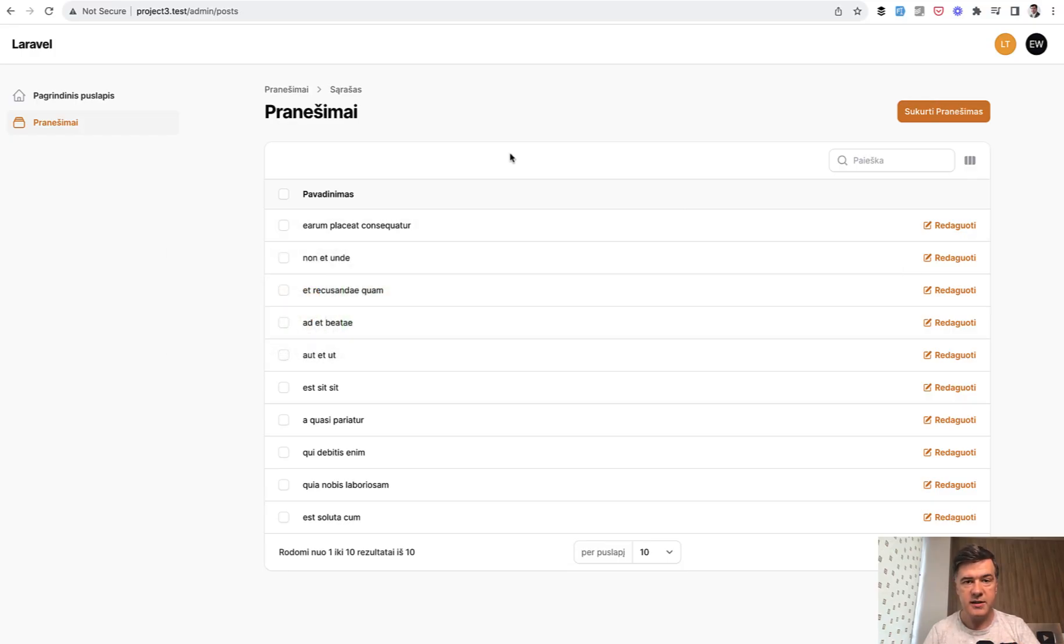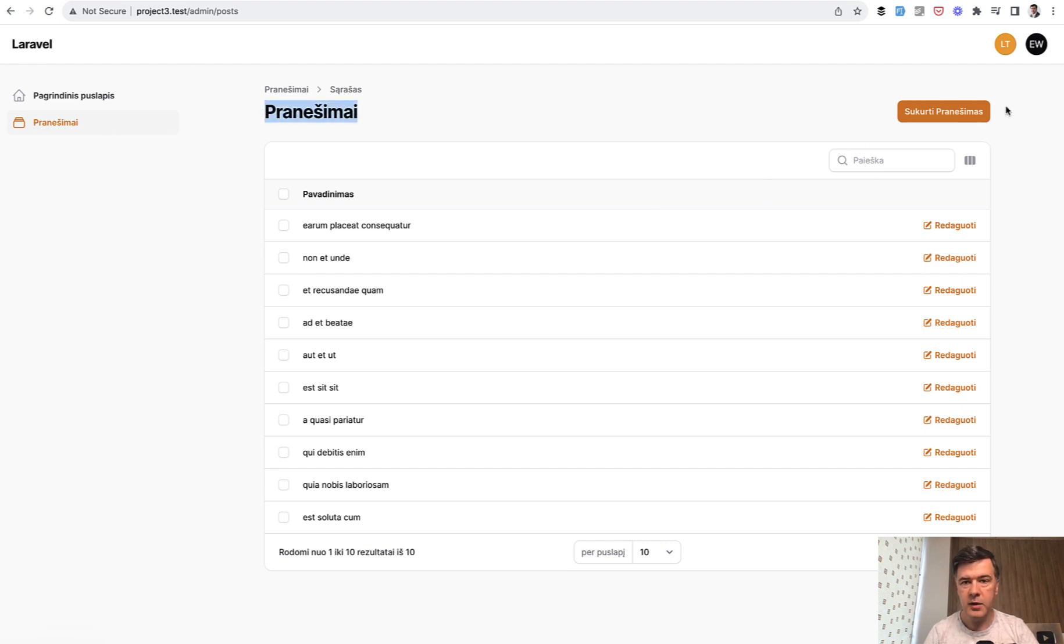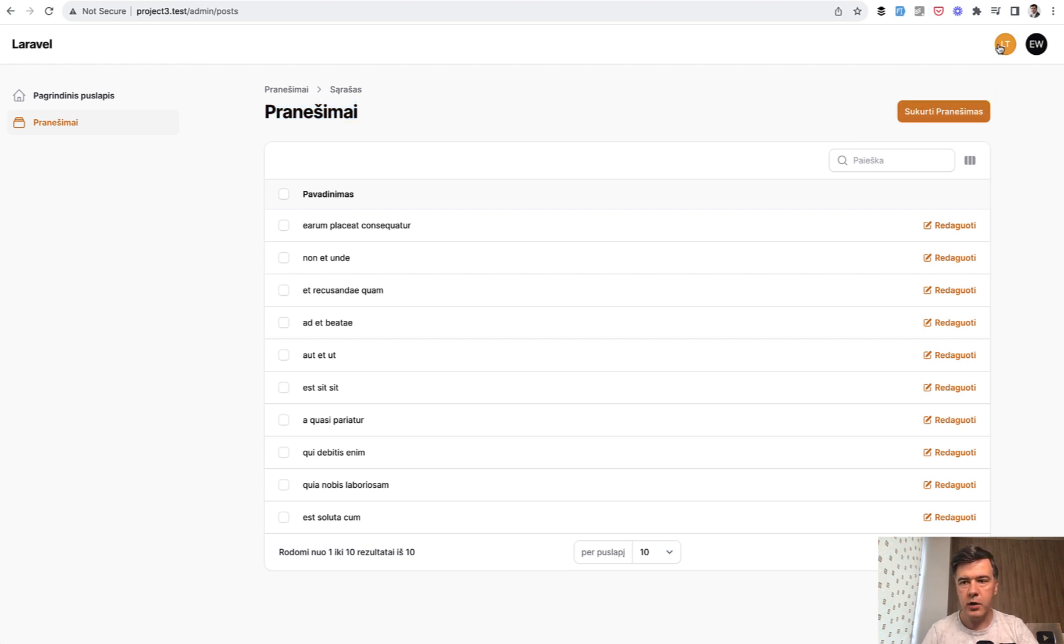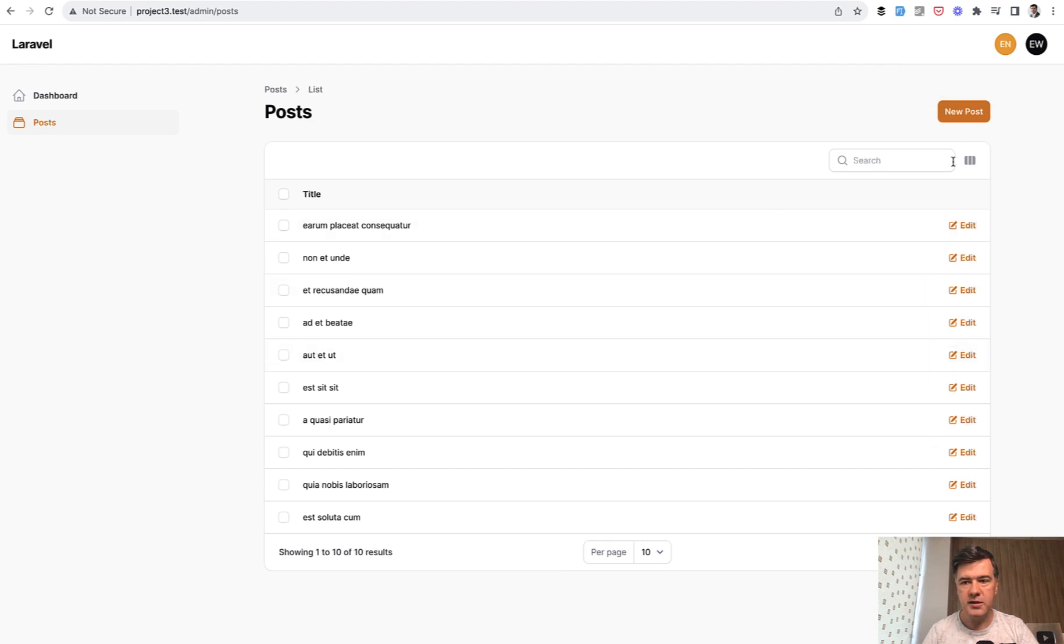This is plural form of posts, this is plural form, and this is add singular form of posts translated into other language. And if we get back to English, you can see post and posts here and posts here.